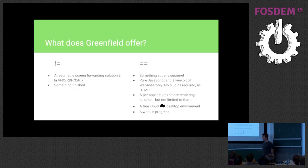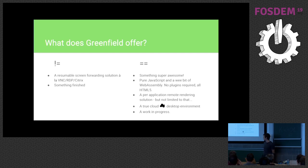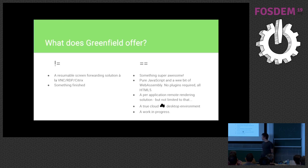Well, it does not offer you a solution similar to VNC, RDP, or Citrix, and we will soon see what it does offer. It's not something finished, so it's very much a work in progress. Still, a lot of parts need to be finished, need to be polished.